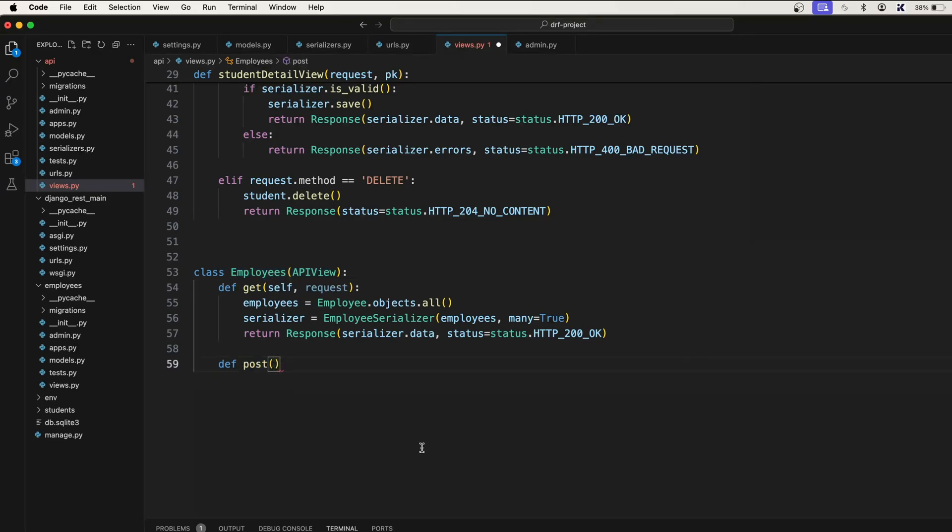Let's define POST. First of all, it will accept self, and after that it will take a request.